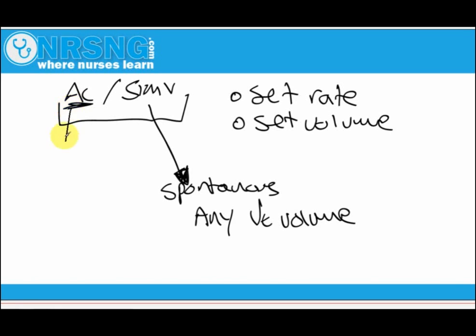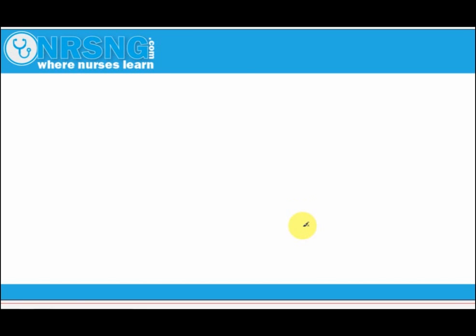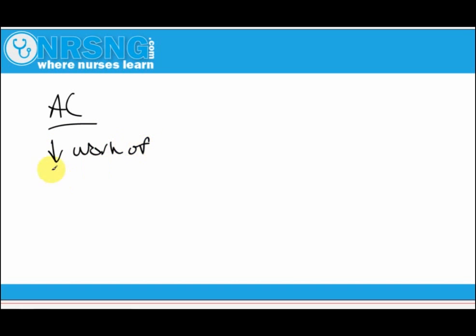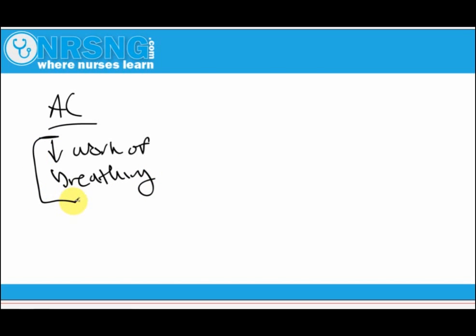What are the advantages and disadvantages? It's really up to the physician, but a big advantage of assist control is that it decreases the work of breathing. Since the patient doesn't have to draw in specific volumes on their own, it decreases stress on the respiratory muscles. The downside is that those muscles aren't being worked much, and it can lead to what's called breath stacking.